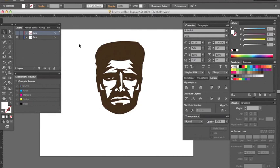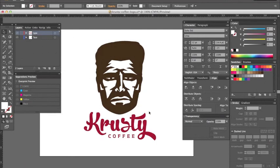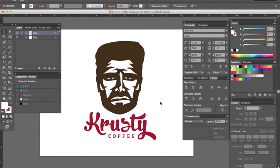So I've got a clip art image here, it's just a face, and earlier I worked up some type to go with it. Krusty Coffee. So let's pretend we're making a logo for a client. We've got our graphic elements, the face and the text here. I've got everything colored up how I want it, and now I just want to add some texture to it.